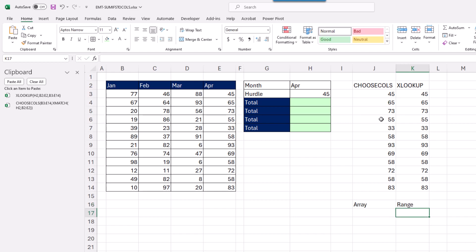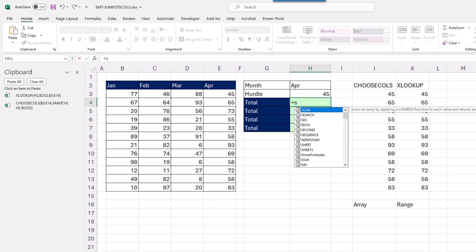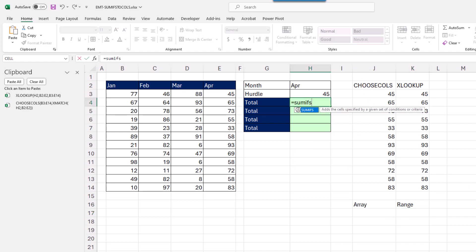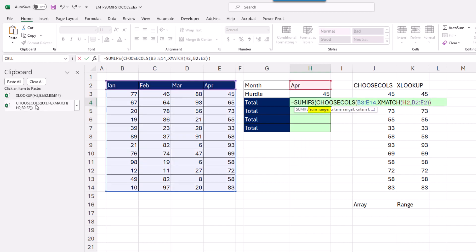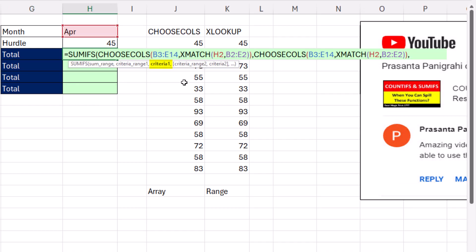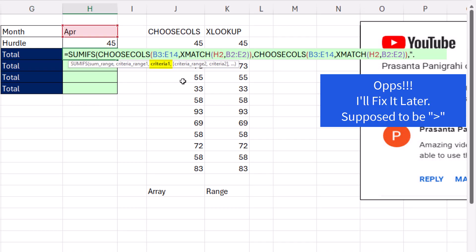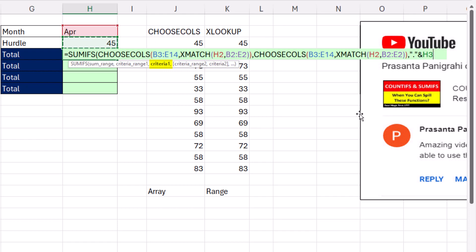So let's just see what happens when we put Choose Columns into SUMIFS. SUMRANGE, I'm going to put Choose Column, comma, CriteriaRange, same thing, comma, Criteria, our comparative operator needs to be in double quotes, and we have to join it to the 45.